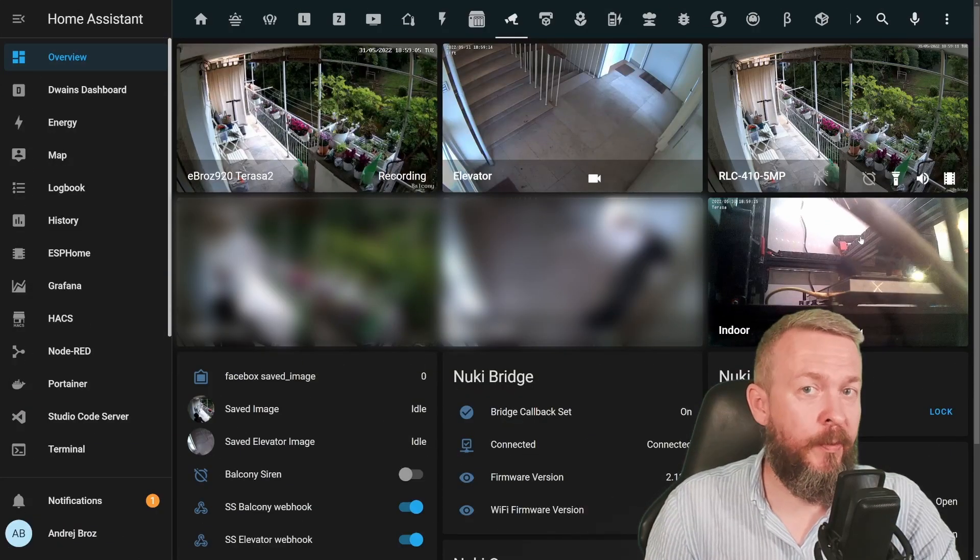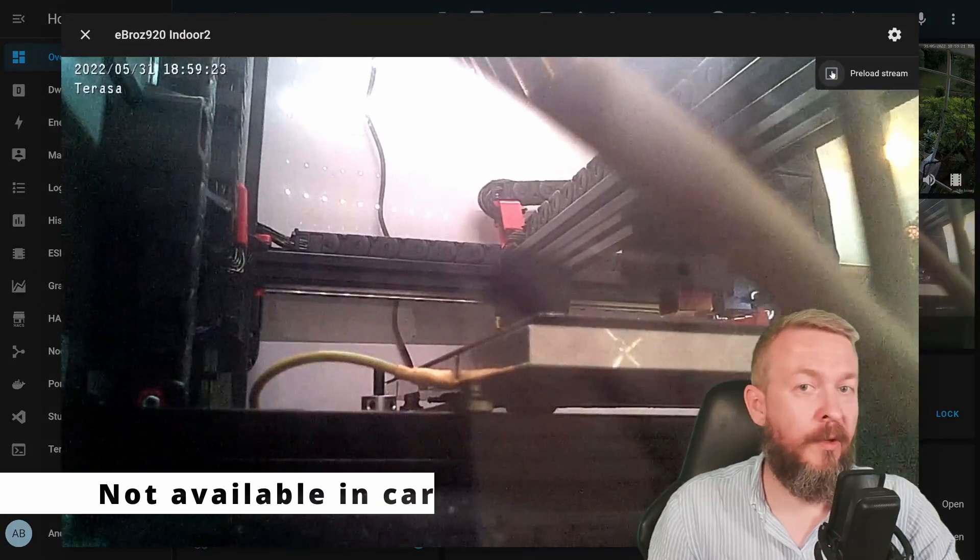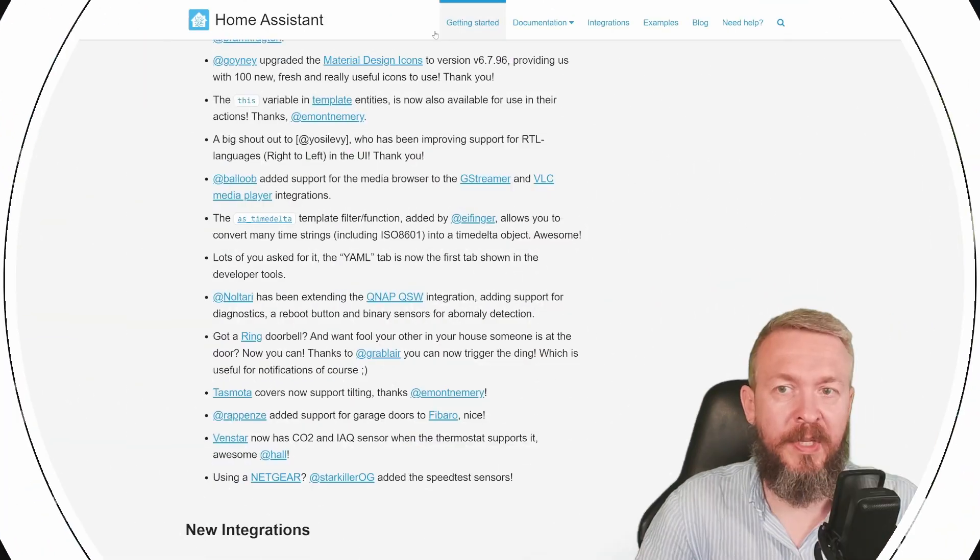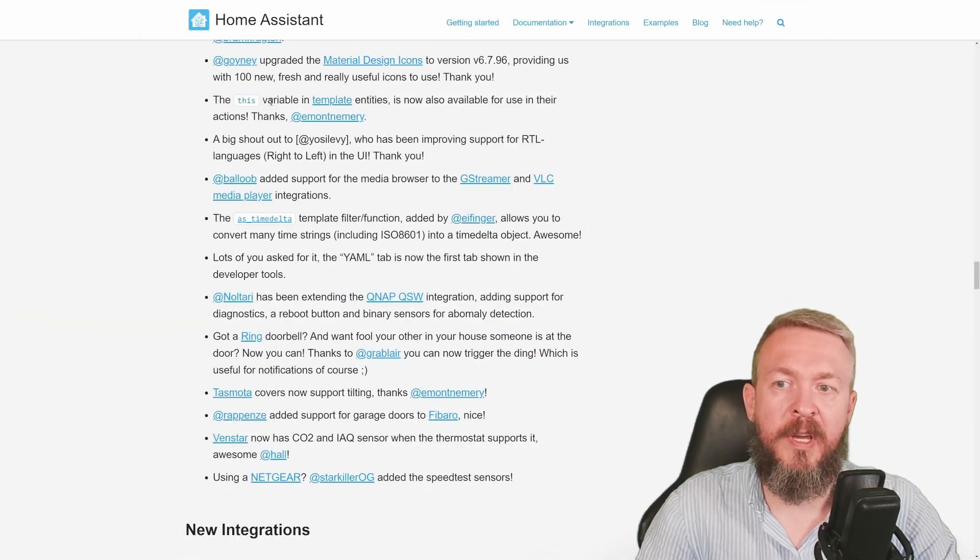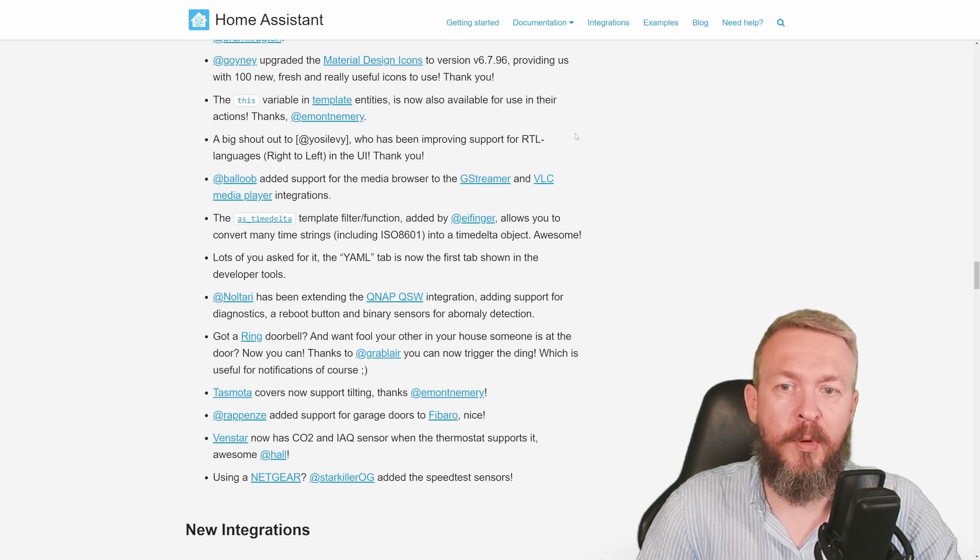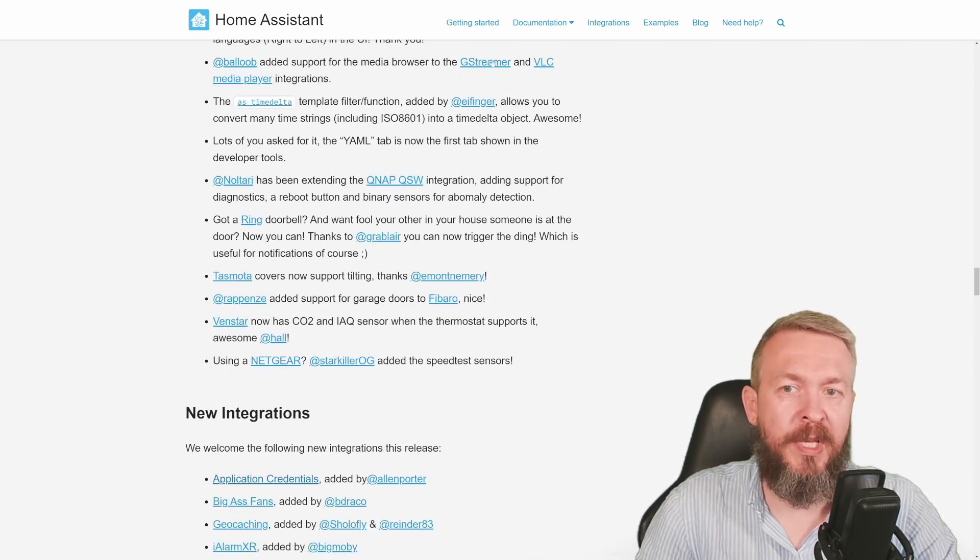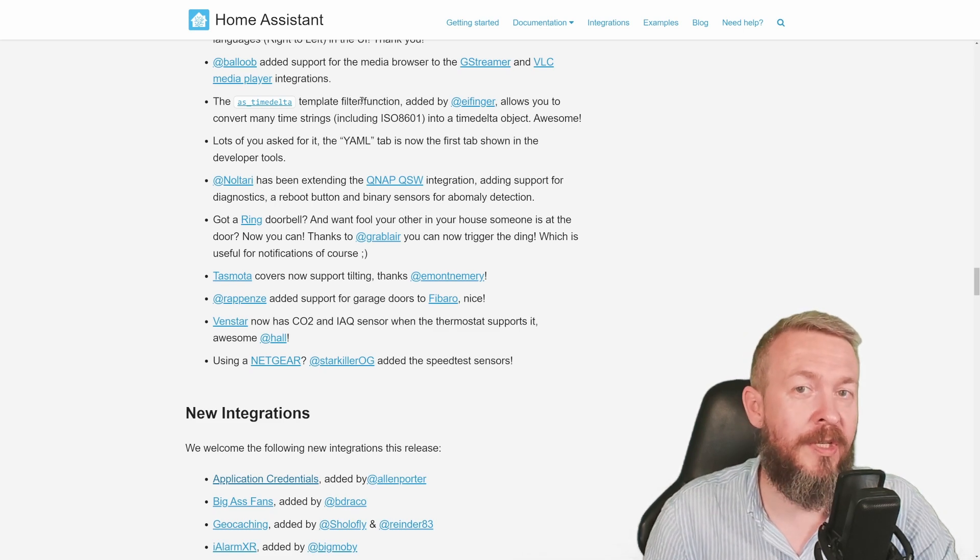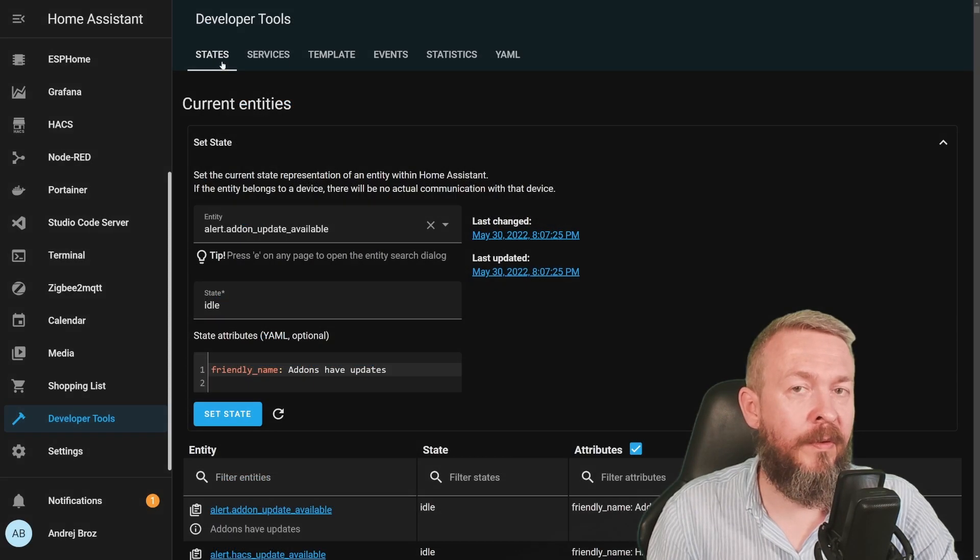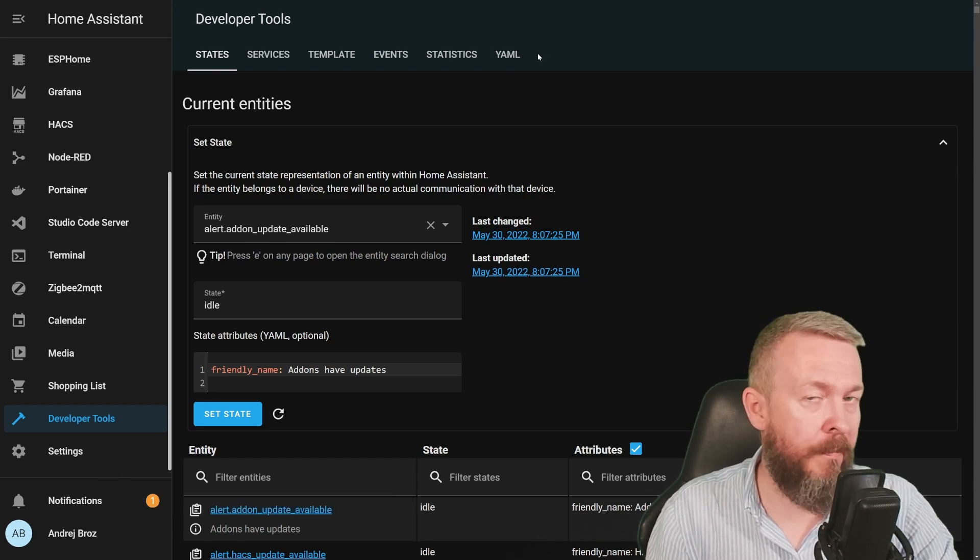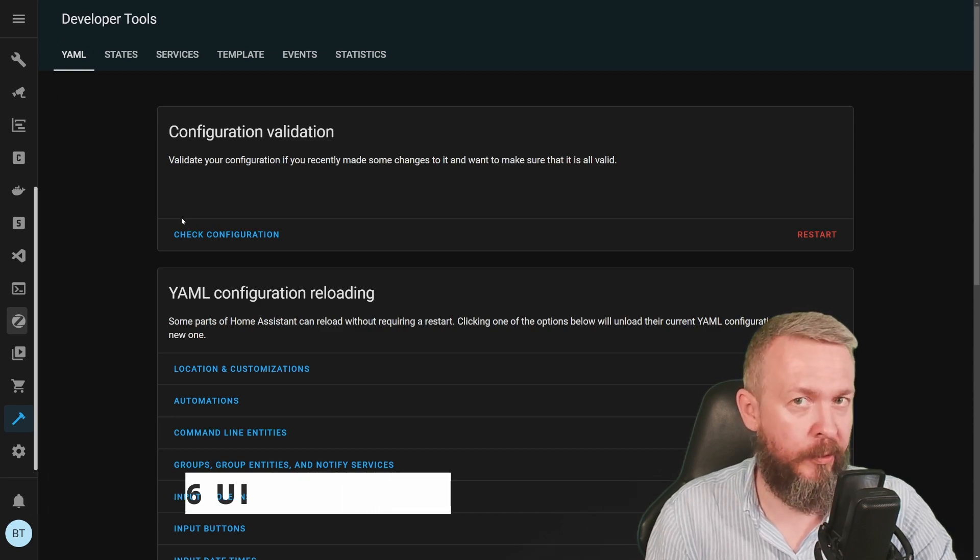Versions lower than 2022.6 have ability to click or tick on and off this preload stream. Now it's not available anymore. Material design icons now have upgraded to new version. This variable in the templates entities can now be used with actions, improved support for RTL languages, those are right to left languages, support for media browser, as time delta, and one change that you probably still haven't got accustomed to that has been once again changed. In the 2022.5 version, we got YAML in the developer tools. And people were complaining. So now YAML tab is first tab in the developer tools.